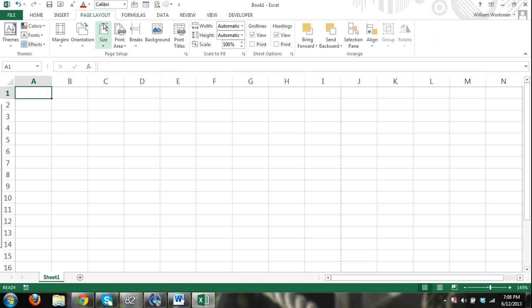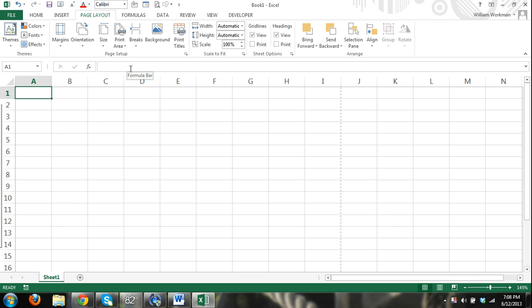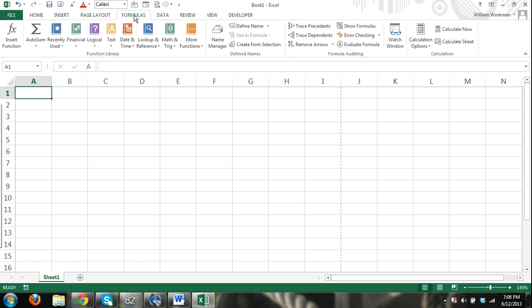Here you have the page layout ribbon. Again, this is where you can work with your page setup, different themes in Excel. You can work, you can mess with your margins, your orientation, whether you want it to be landscape, legal, and other things that would affect the way your worksheet would be printed. Here we have formulas. This is where you can look up different formulas, functions, you can insert formulas, and other operations related to formulas, just as it's named.